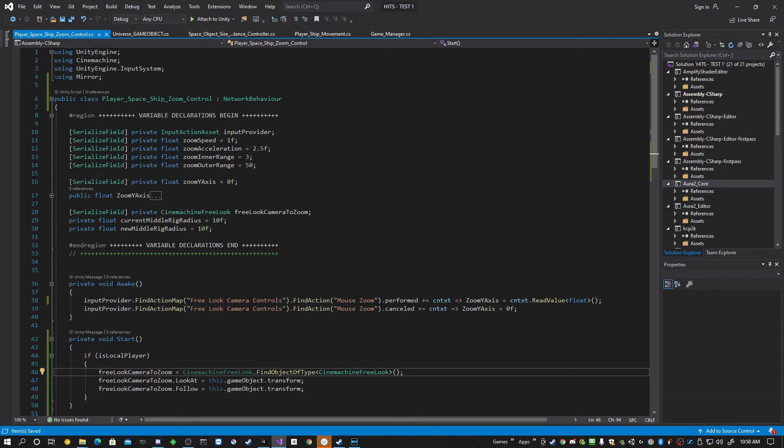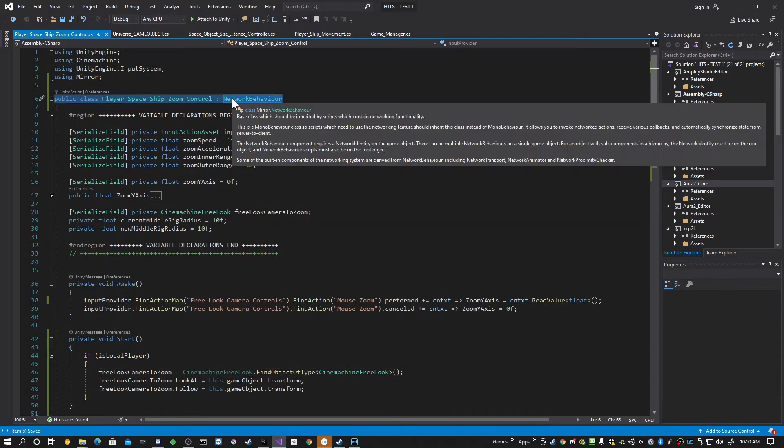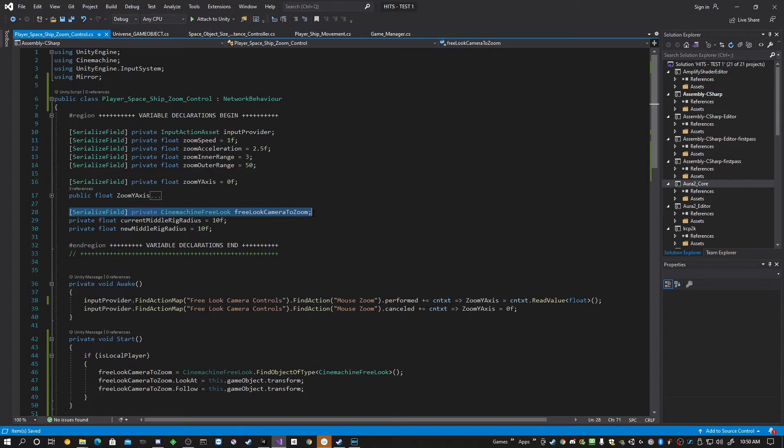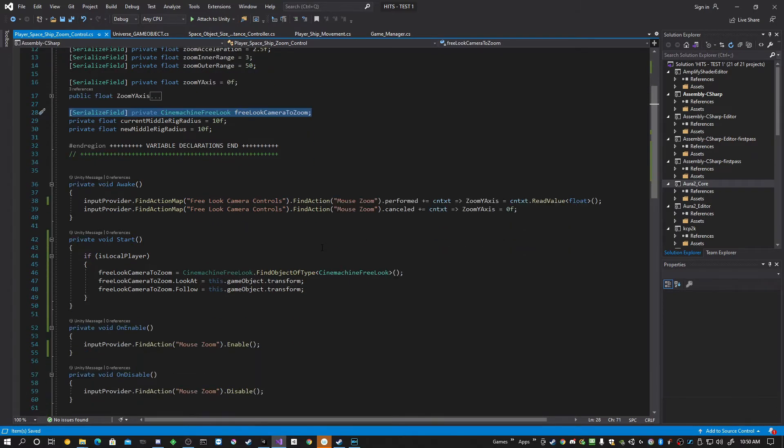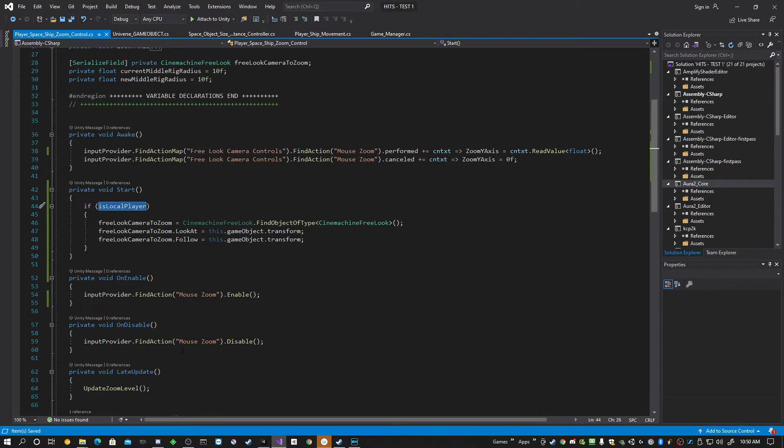What we have to have, you'll have to make sure you're using Mirror. You'll have to make sure you are inheriting from Network Behavior. You'll have to have a serialized field, of course, to assign the camera to. And what I have done in the start is the reason you needed Network Behavior is so that you can get access to isLocalPlayer. And once you have that, you've set up this conditional statement.